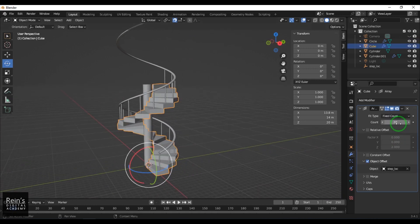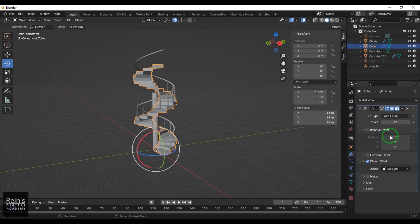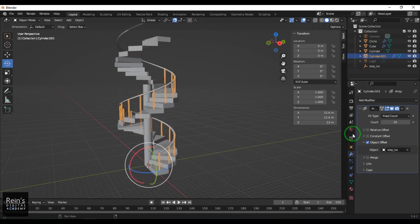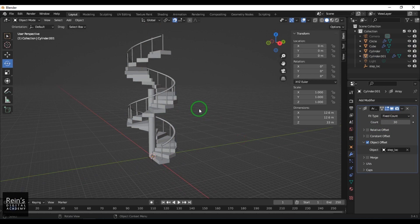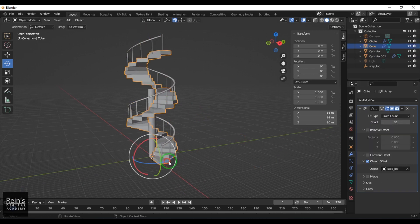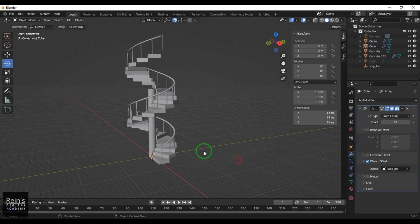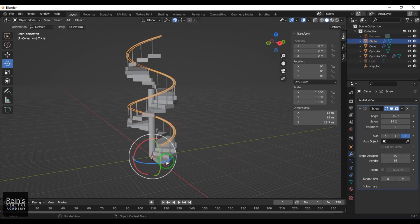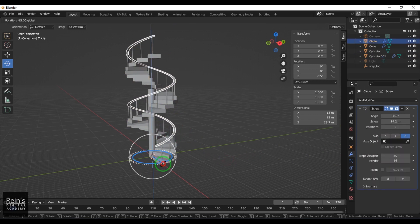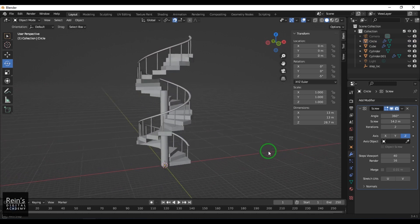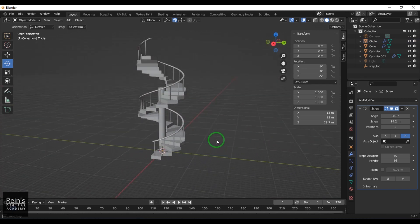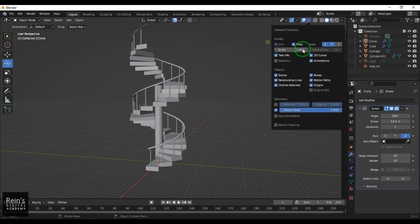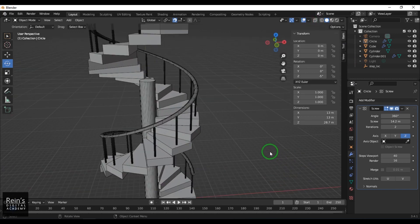I select the staircase and increase subdivisions to 30, and this one to 30 as well — or maybe 29 to match precisely. I set both to 29, then select and rotate it. That gives a beautiful helical staircase. You can enable wireframe mode to see the overall model.